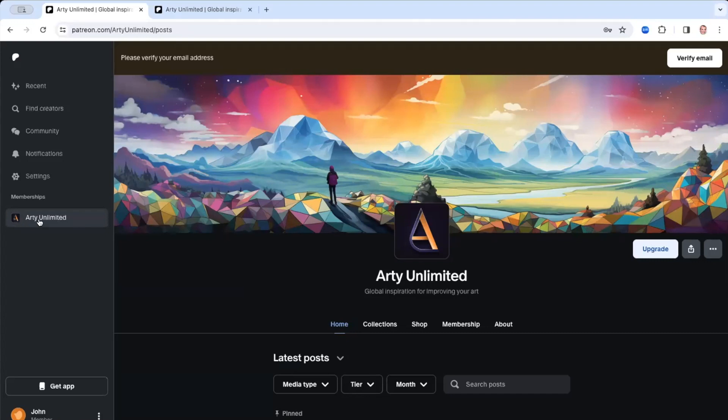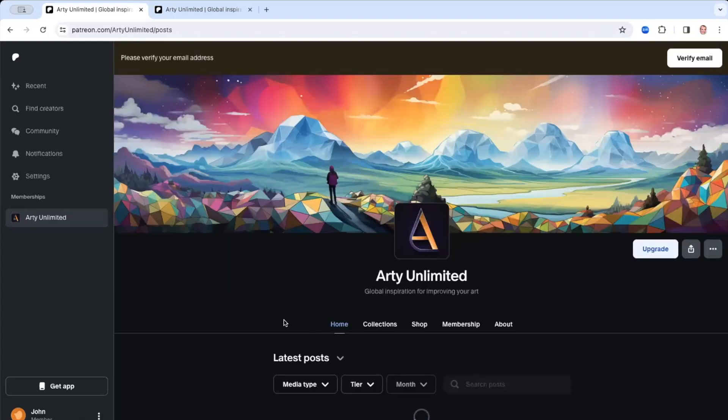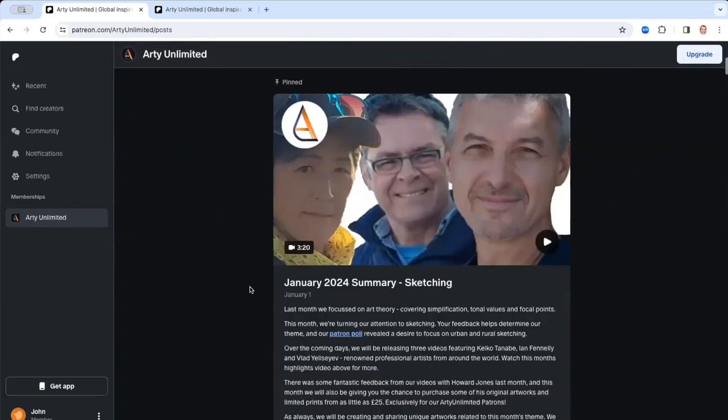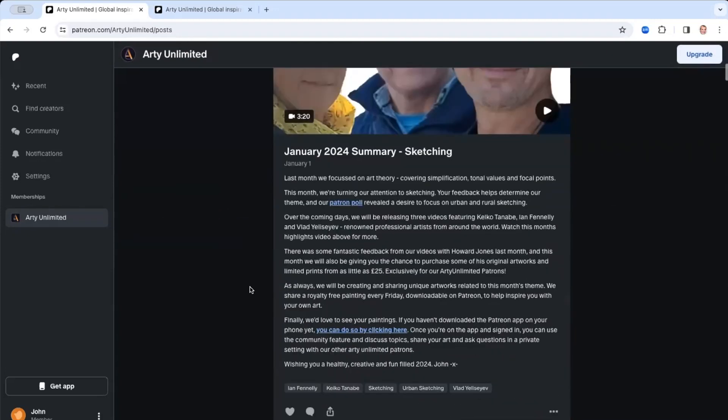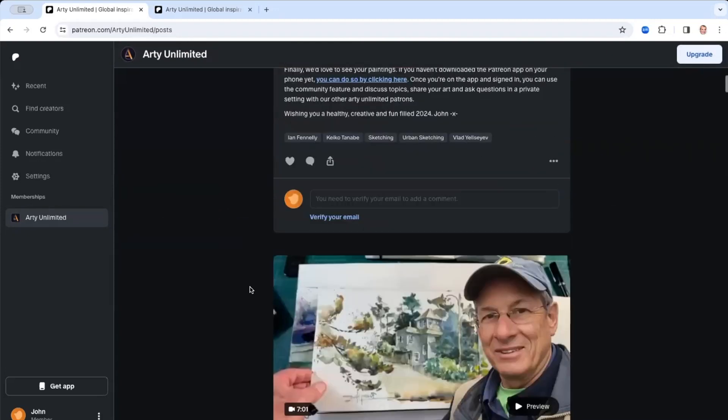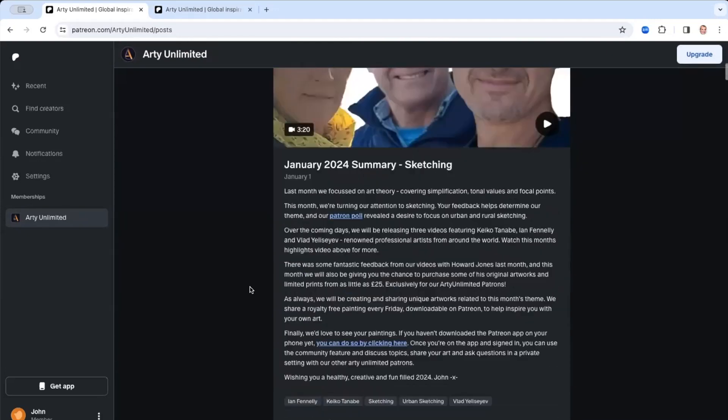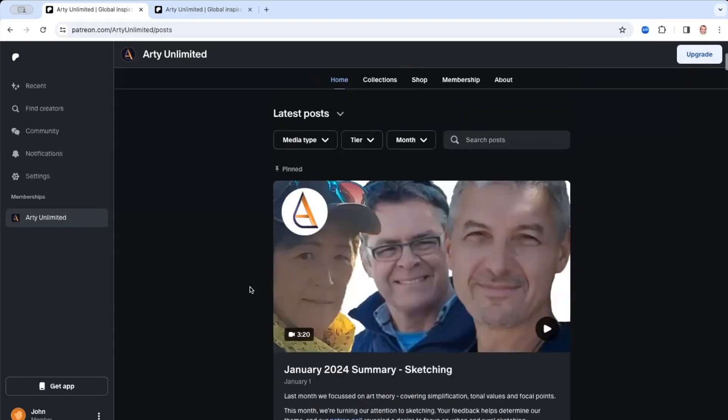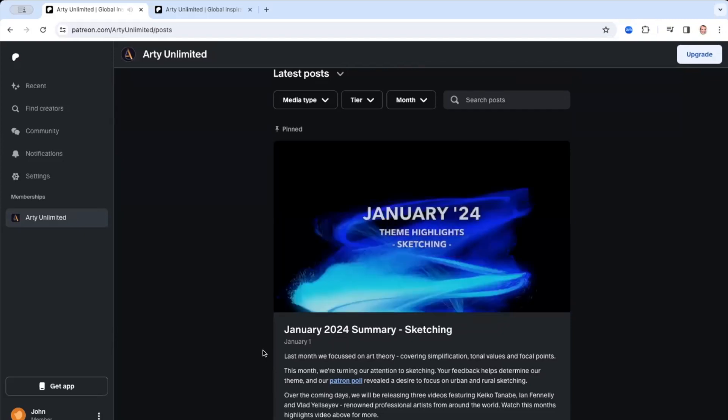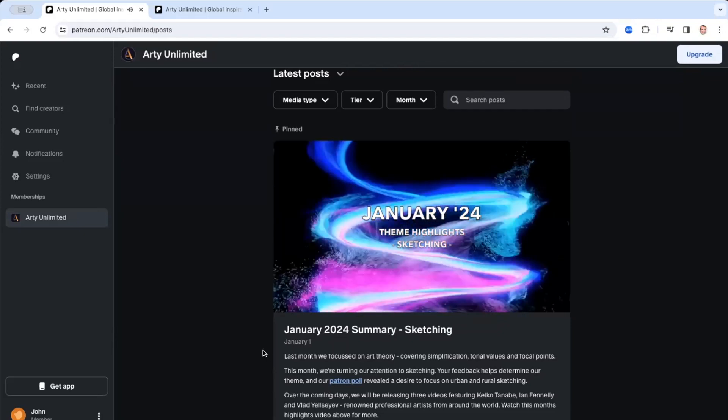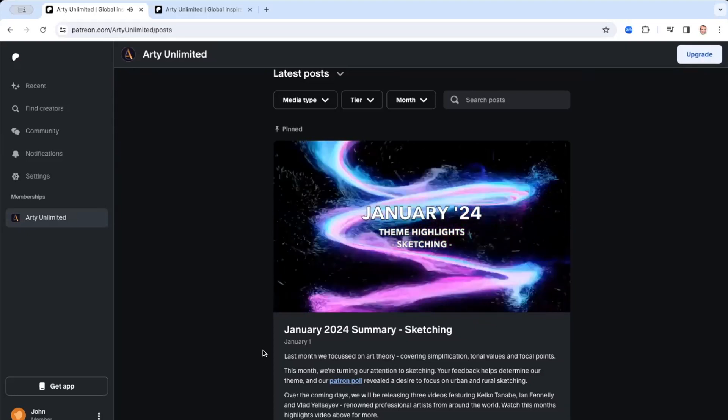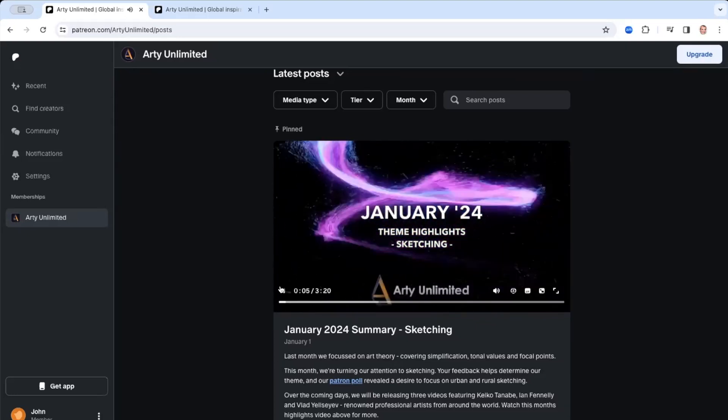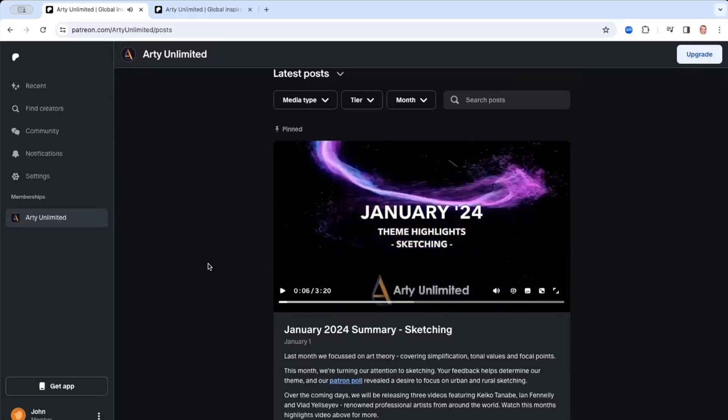There we go. And so now I am a member of Patreon, and my memberships, I've got Arty Unlimited. So in the future, if I come to here, I can click on here, and I'll come to the Arty Unlimited page. And I can scroll down and see the various posts that are available for me to access. So I can, for example, this is the highlights of the January theme, which is sketching. And I can play that video and watch it.